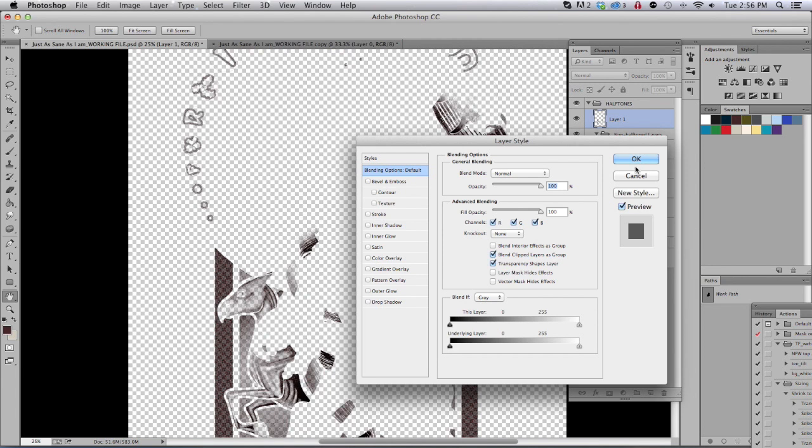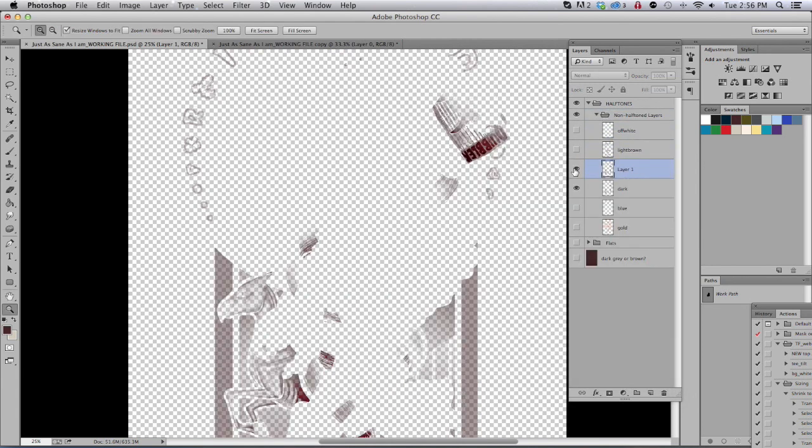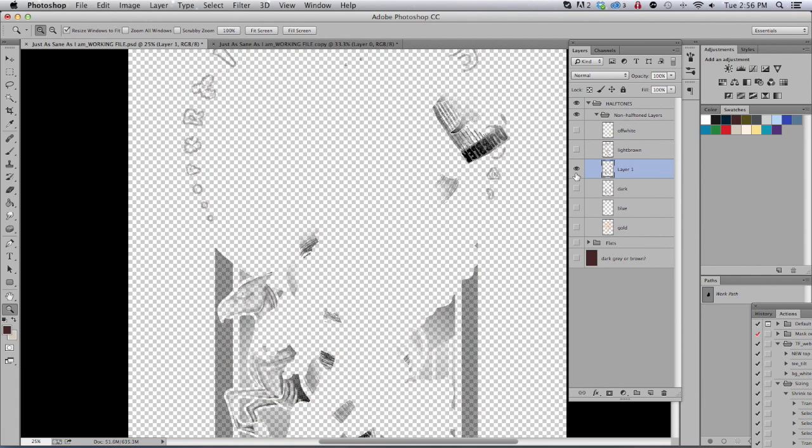Put that right over the painted layer, and you can kind of see how it compares. I'm going to label this dark halftone.